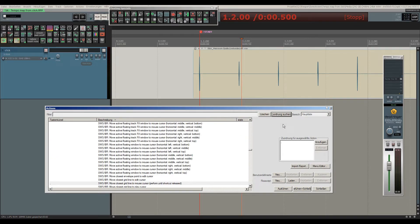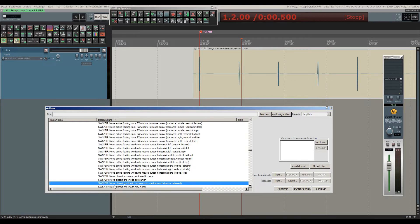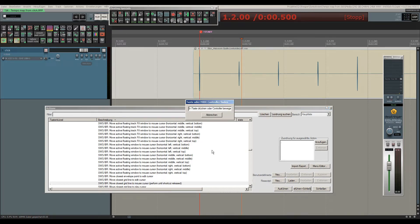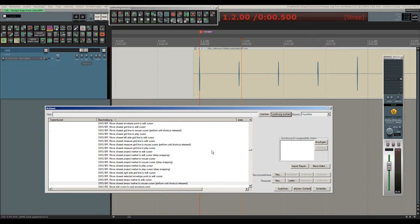I've assigned it to my comma key. This action is move closest grid line to mouse cursor, perform until shortcut released.